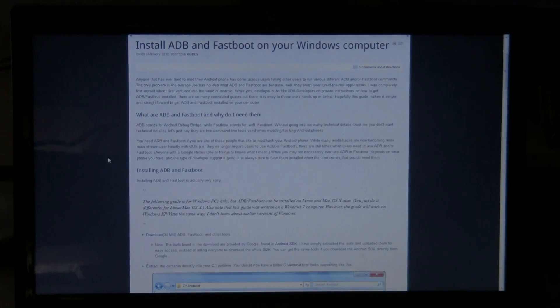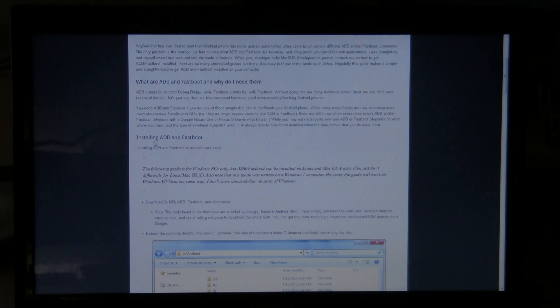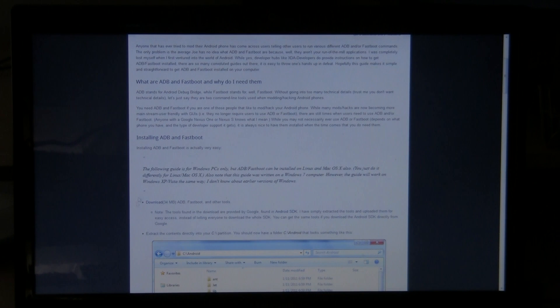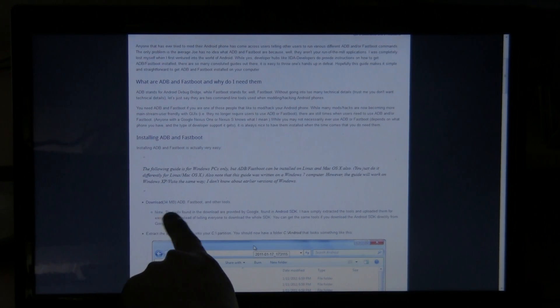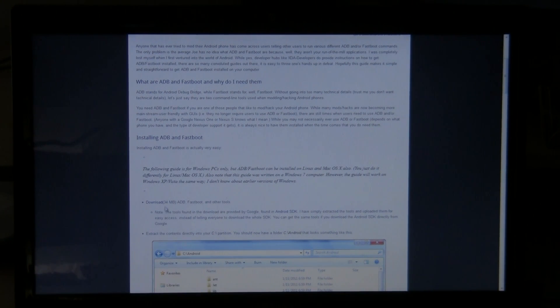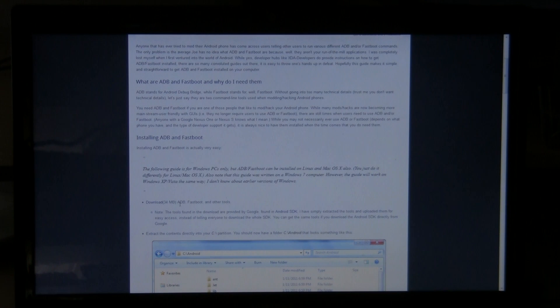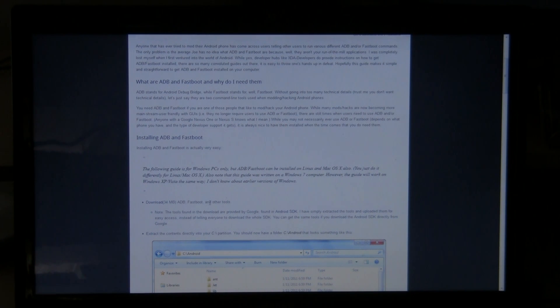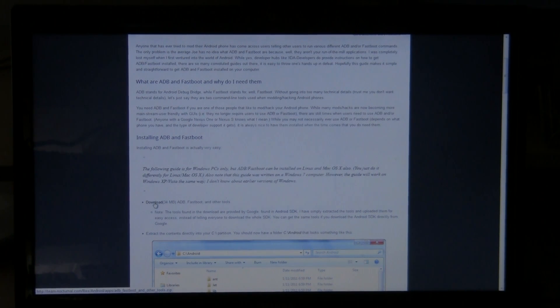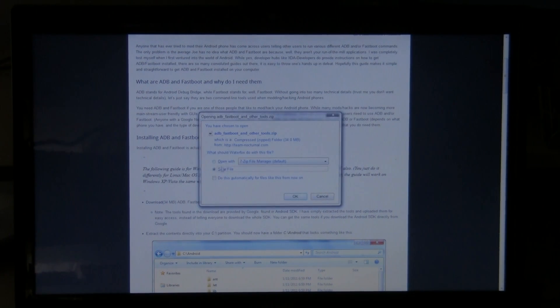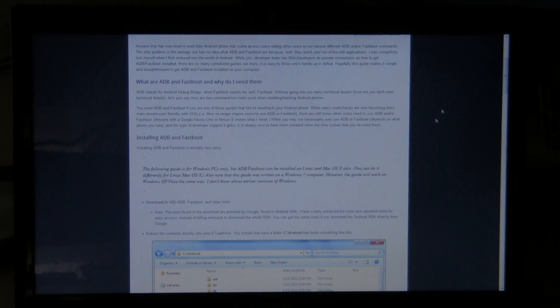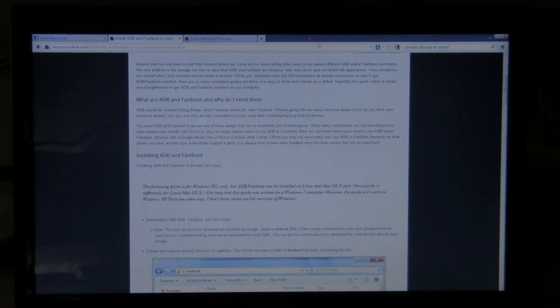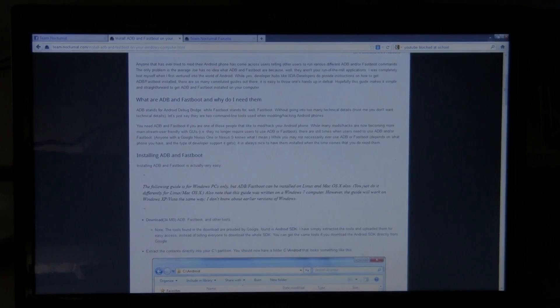Scroll down through the guide a little bit. When you get right above this picture, the first picture right here, you go up here and it says download. It will say 34MB ADB Fastboot and other tools. Go ahead and click download that. Save it to your desktop or whatever you want to save it to. I already downloaded so I don't have to do that now.